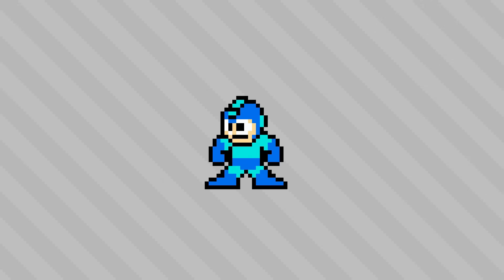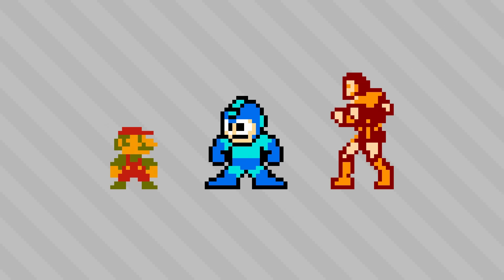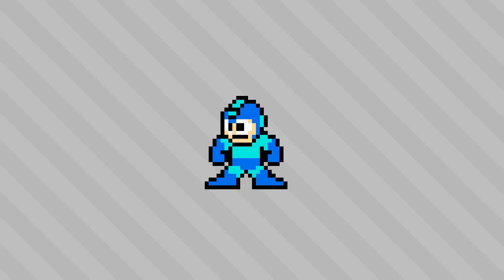8-bit characters like Mario and Simon Belmont from Castlevania are also iconic representations of that era. And certainly you can find similar character edits for them as well. But I believe it's because Mega Man has two things that those other guys don't.